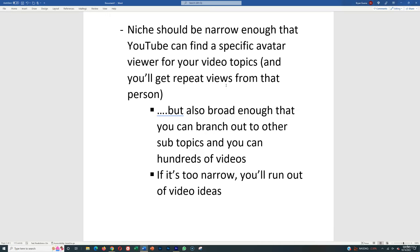What typically happens is YouTube already knows everybody's avatar, what they're interested in, what videos they're more likely to click on and watch through. And so if you can find a specific avatar person or an avatar viewer that's going to be interested in something,